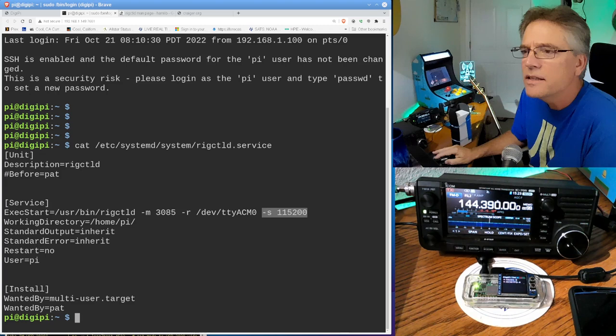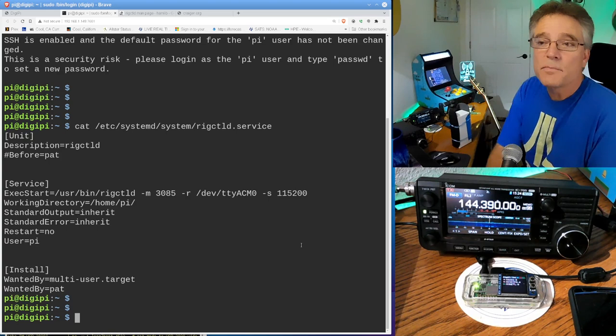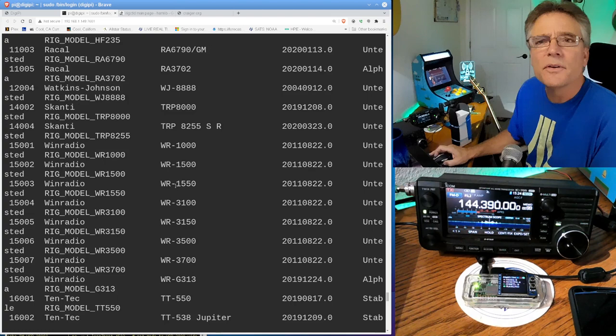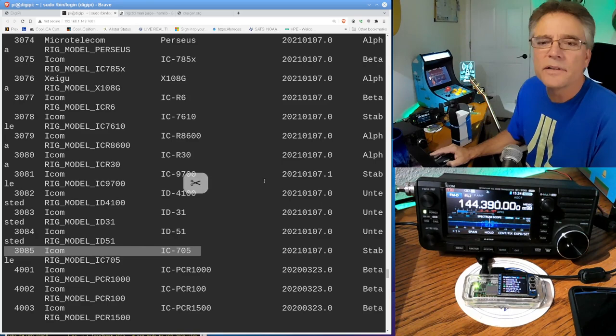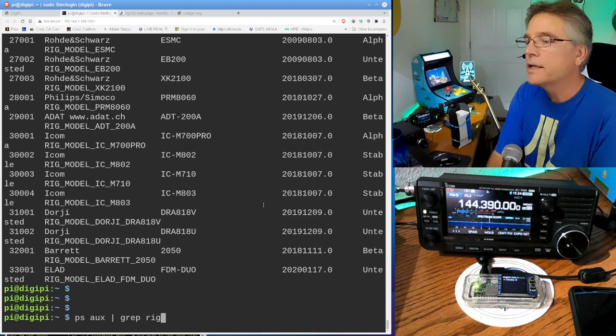And then give it a baud rate. In the case of the ICOM705, it's 115200. To get the list of model numbers, this is 3085. You can run rigctld minus L for list radios. That one actually makes sense. And you'd scroll up here and look for the ICOM705. Here's the ICOM705, and that's model 3085. All right. So now we've got rig control D running.